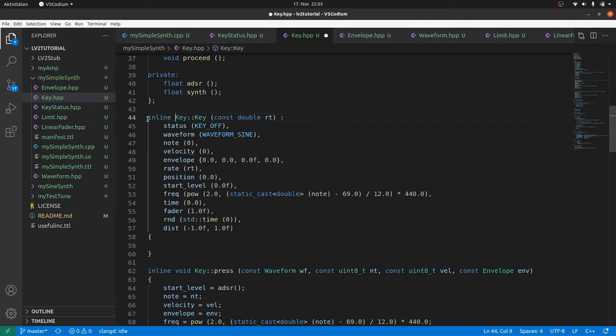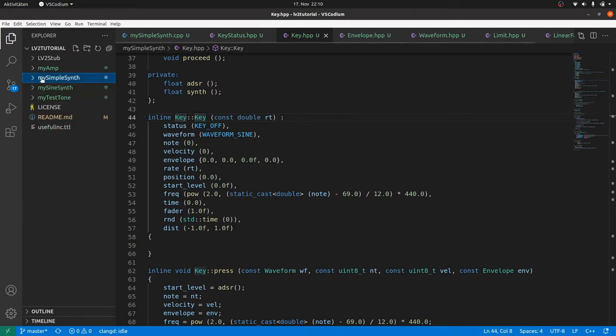But how can we improve the synth? Subtraction, FM, LFOs, filters, distortion. Fancy user... Okay, okay, step by step. Let's add polyphony first. Till now our synth can only play a single note at once. It's a monosynth. But polyphony is easy to achieve.